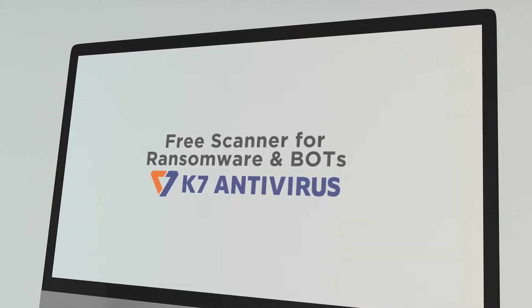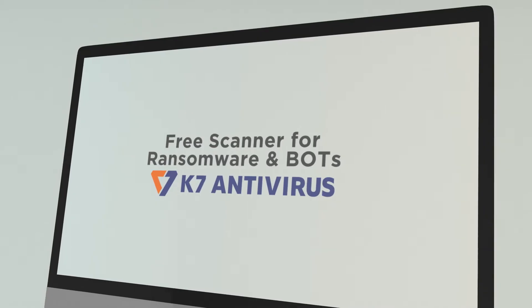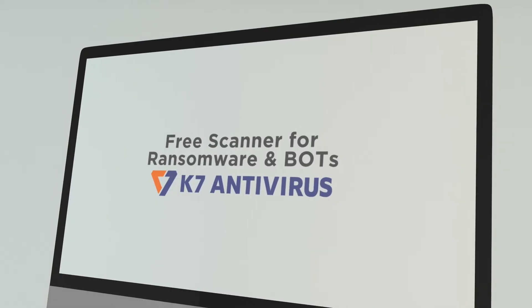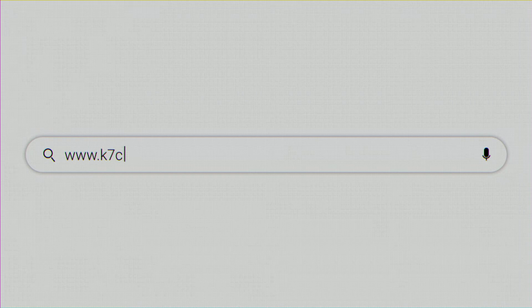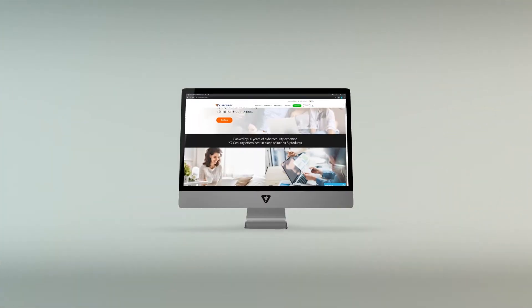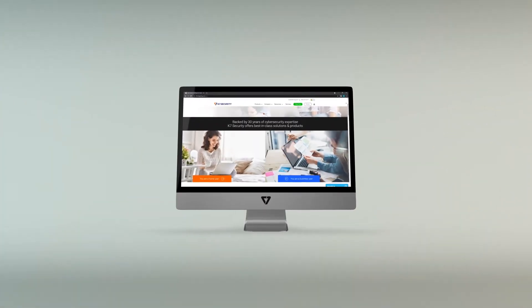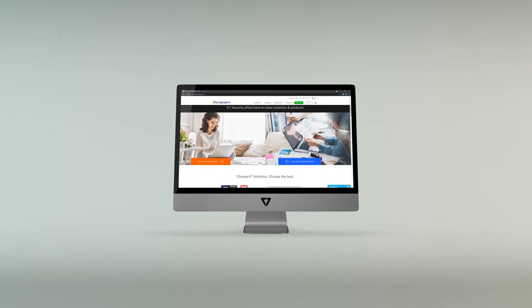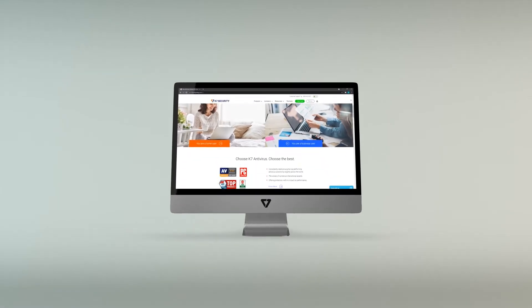To download the free scanner of K7 Antivirus, let's go to www.k7computing.com. Great! We are here already. This is the home page of K7.